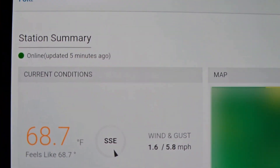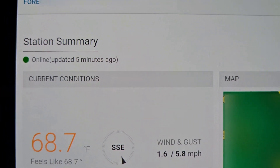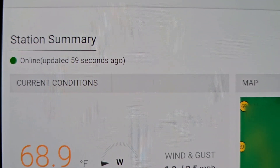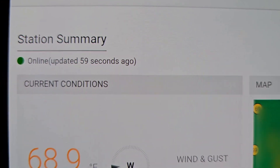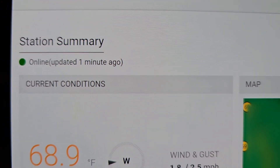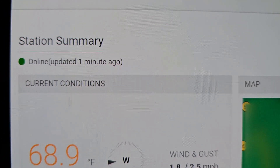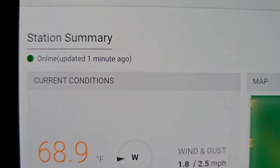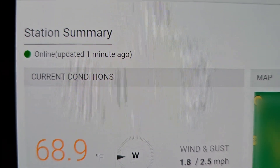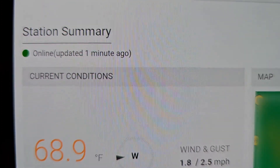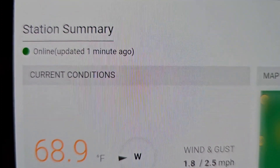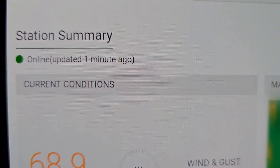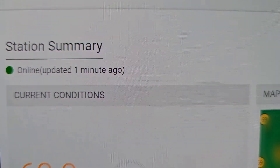Just so you see, I'm still using the Ambient app to upload and it's been five minutes. There it goes — it just went to 59 seconds ago, so it's right around five minutes to update. Now I'm going to change that to the AWNet method. But before you do that, you have to remove your Weather Underground ID and key from the Ambient app, or else you'll be uploading from two different sources.